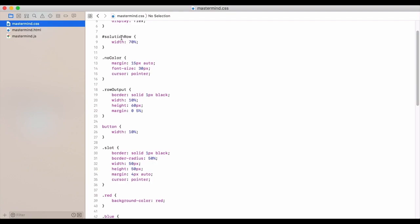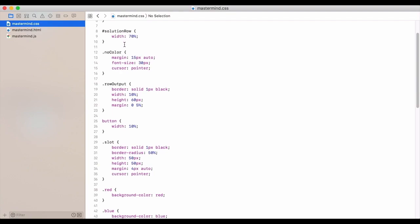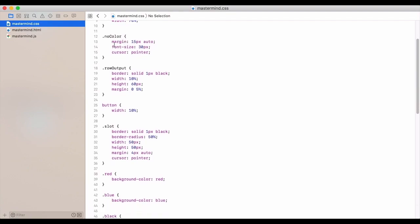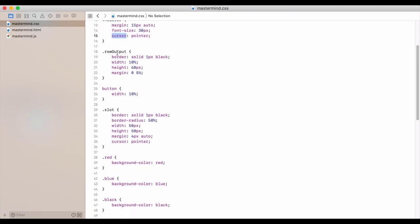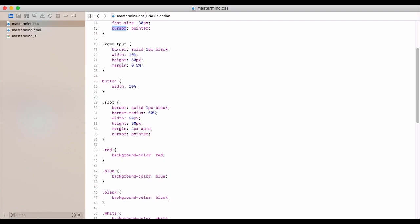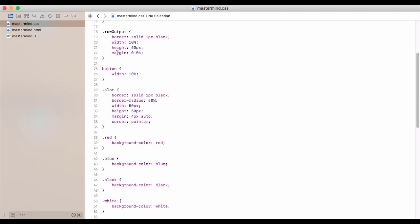We have our solution row so that's going to be at the top and we just have some width on there. For there to be no color, we set the margins and font size and cursor so that's going to be with the little star or asterisk.